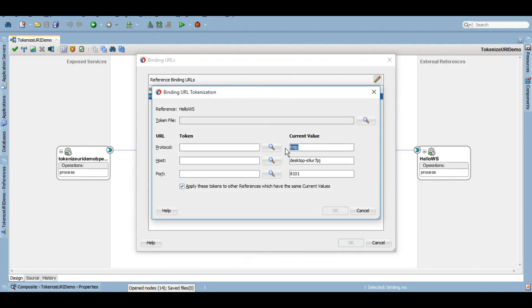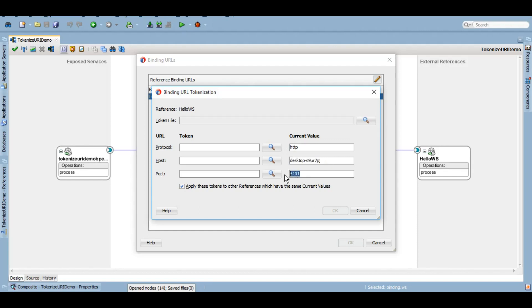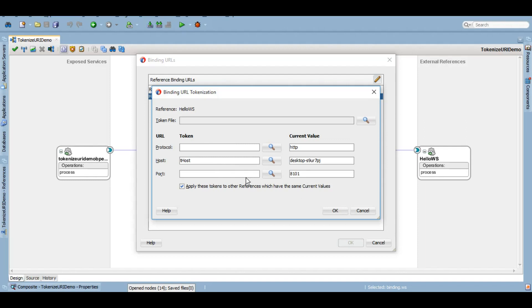We'll click on this edit button here. It gives us that we can give a token variable instead of the transfer protocol, a token variable for host, and a token variable for port as well. For simplicity purpose, I will only be giving it to the host, so I'm going to name it as t_host for the token host variable, and I'm going to leave rest of it as it is.